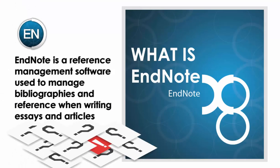What is EndNote? EndNote is a reference management software used to manage bibliographies and references when writing essays and articles.